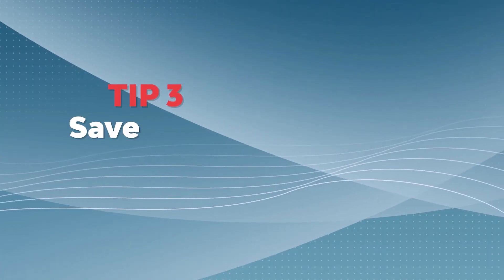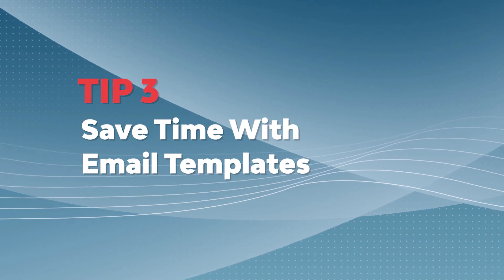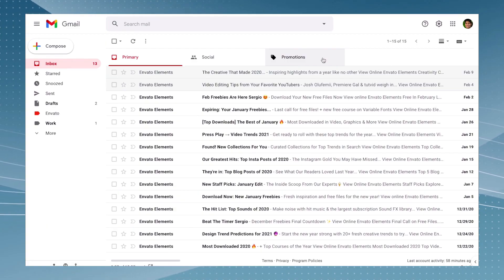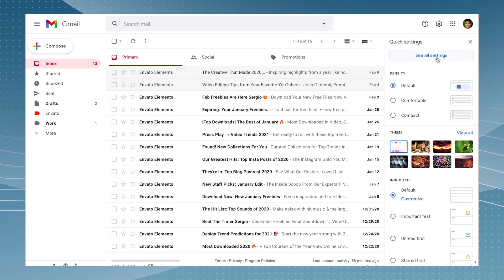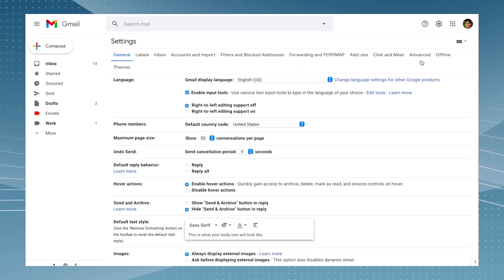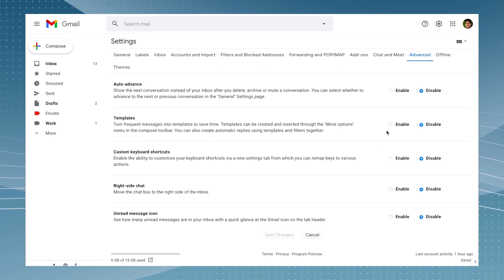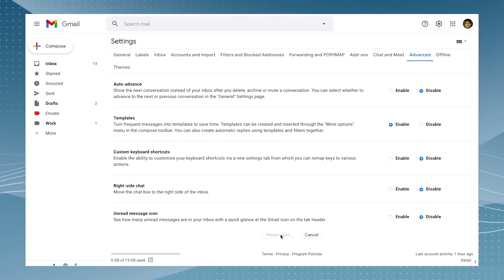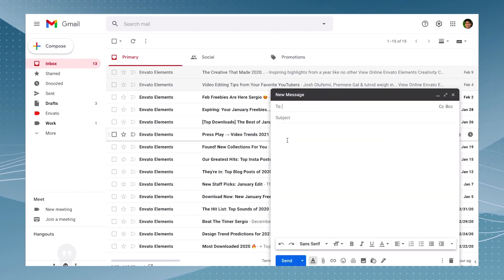Are you tired of answering the same questions over and over through email? Well, Gmail has a solution to this problem with the templates feature. So just go to your inbox settings, find the 'see all settings' and then check the advanced tab and scroll down until you find the option that says 'templates'. Just click on enable and now save changes and let's try to compose an email.